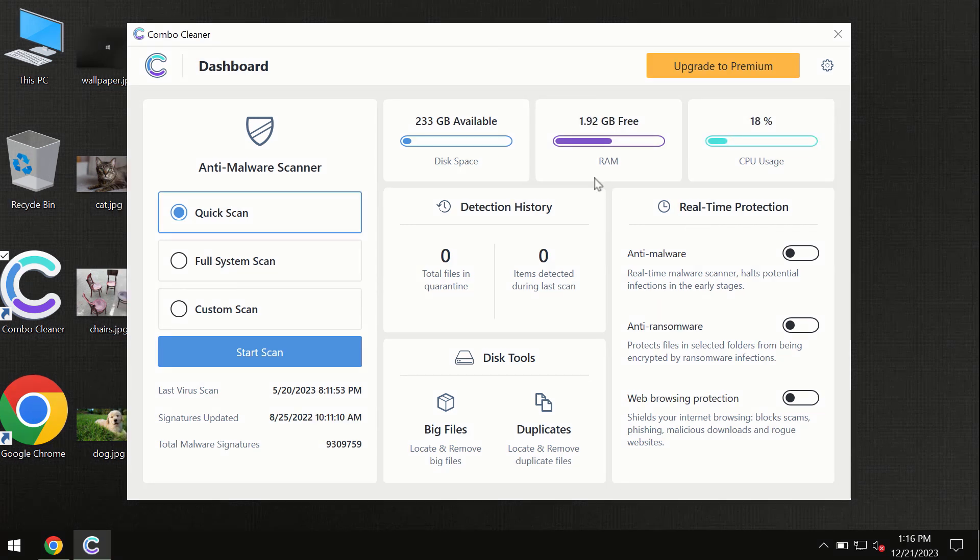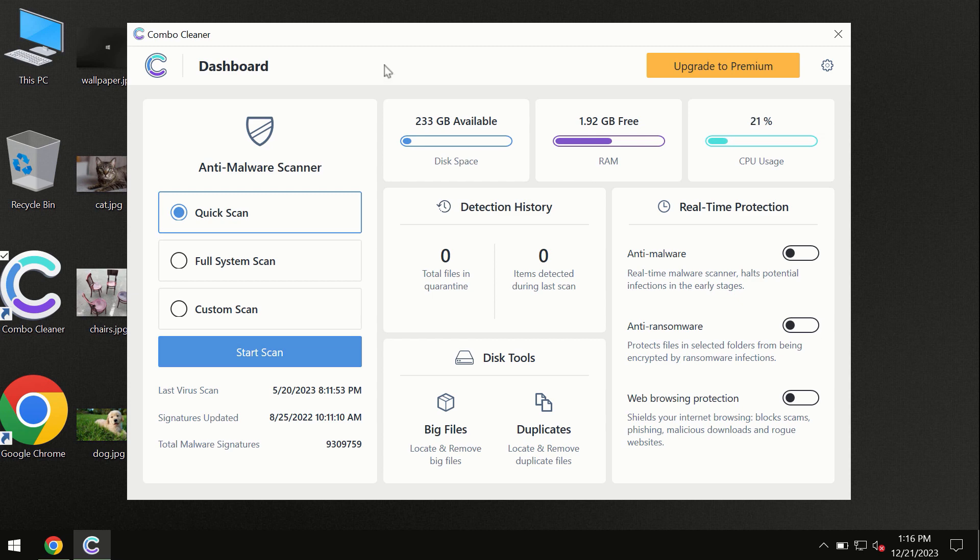After you have successfully downloaded and installed Combo Cleaner antivirus, the program is initially in trial mode, so only quick scan option is available.